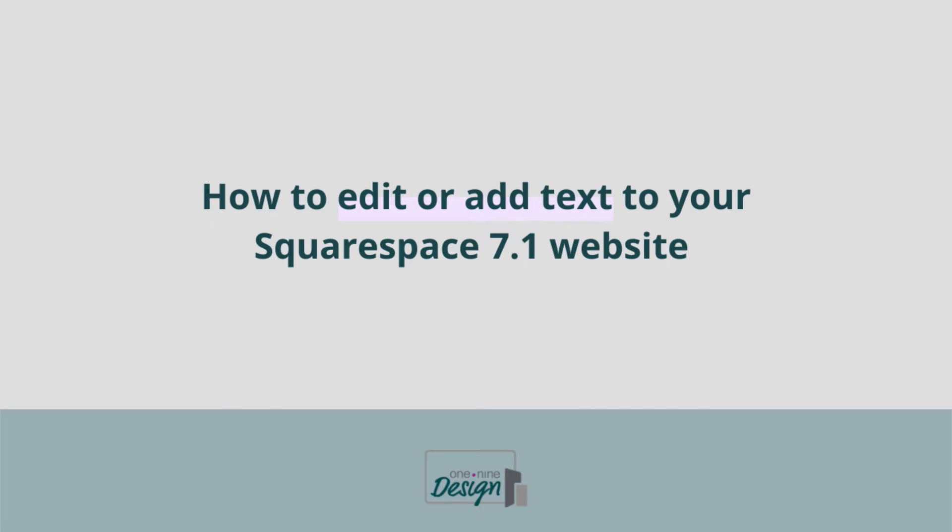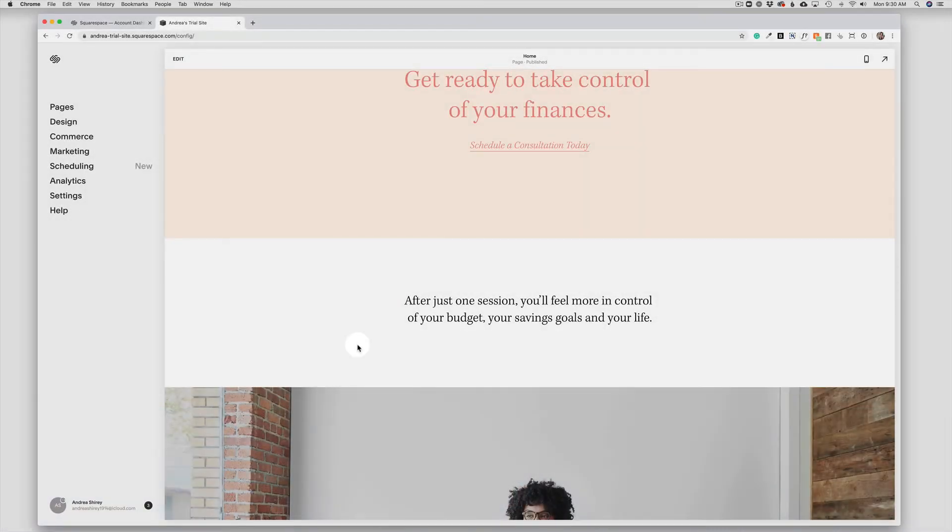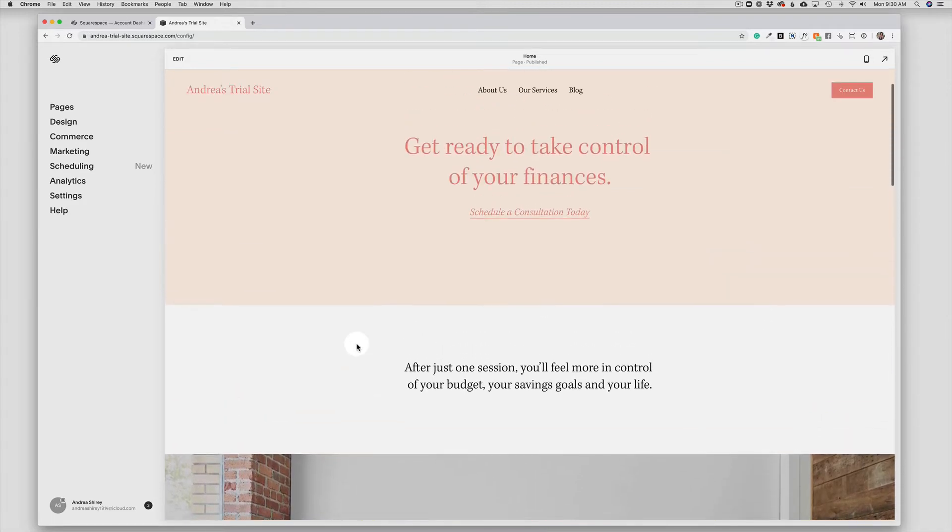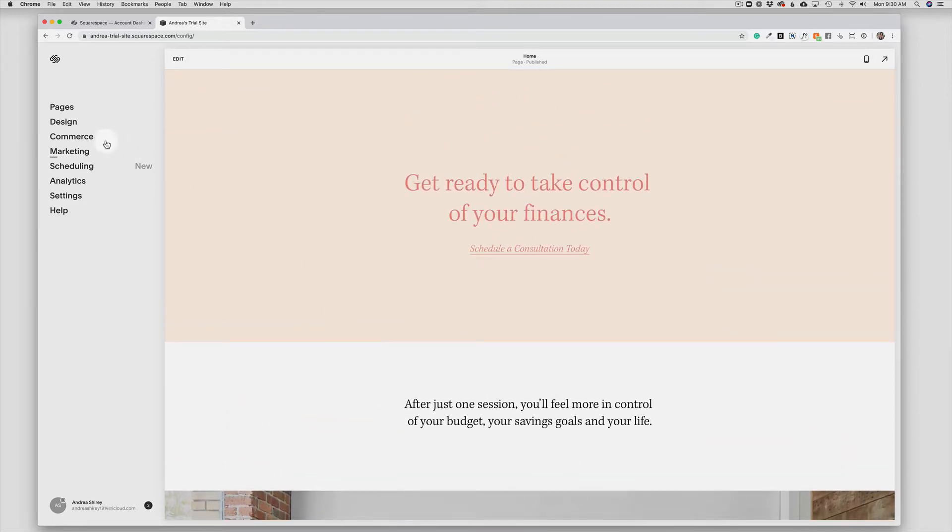To edit the text on your Squarespace 7.1 website, we're going to start with the page where we want to edit. In my case, I'm going to be editing the homepage, so I'm already there.